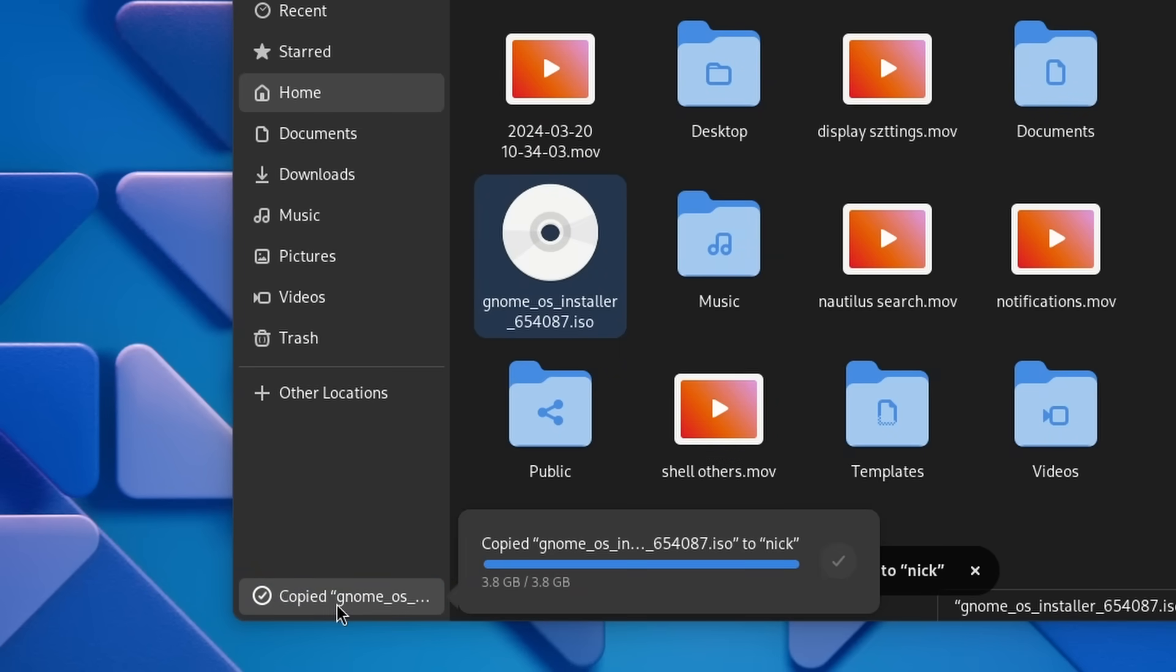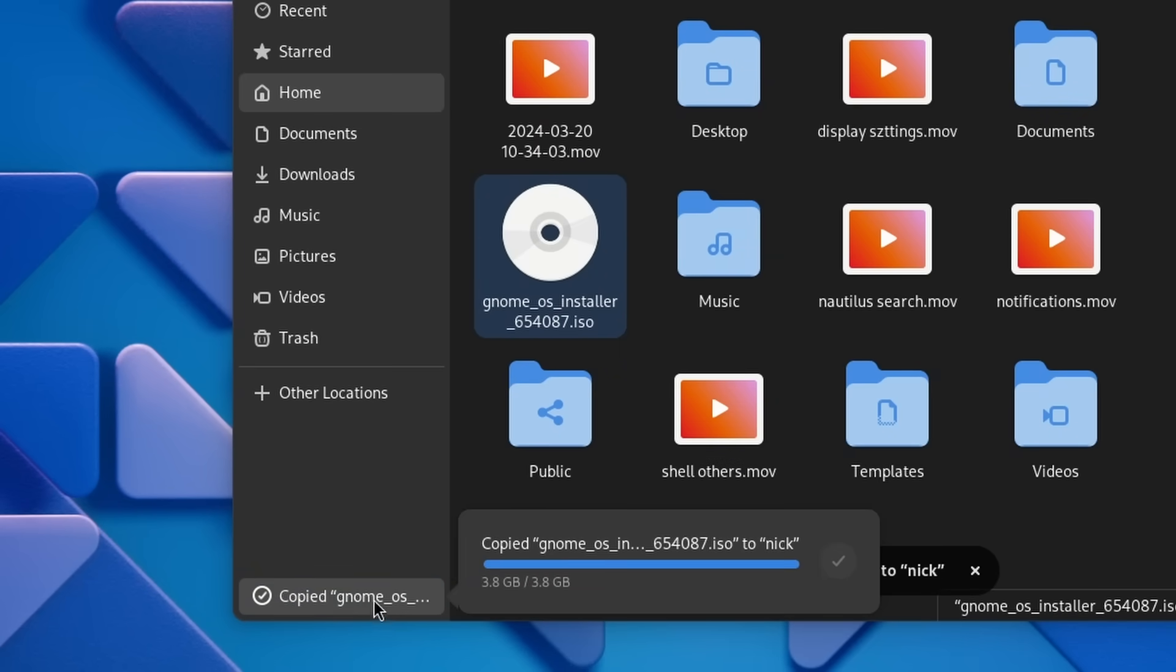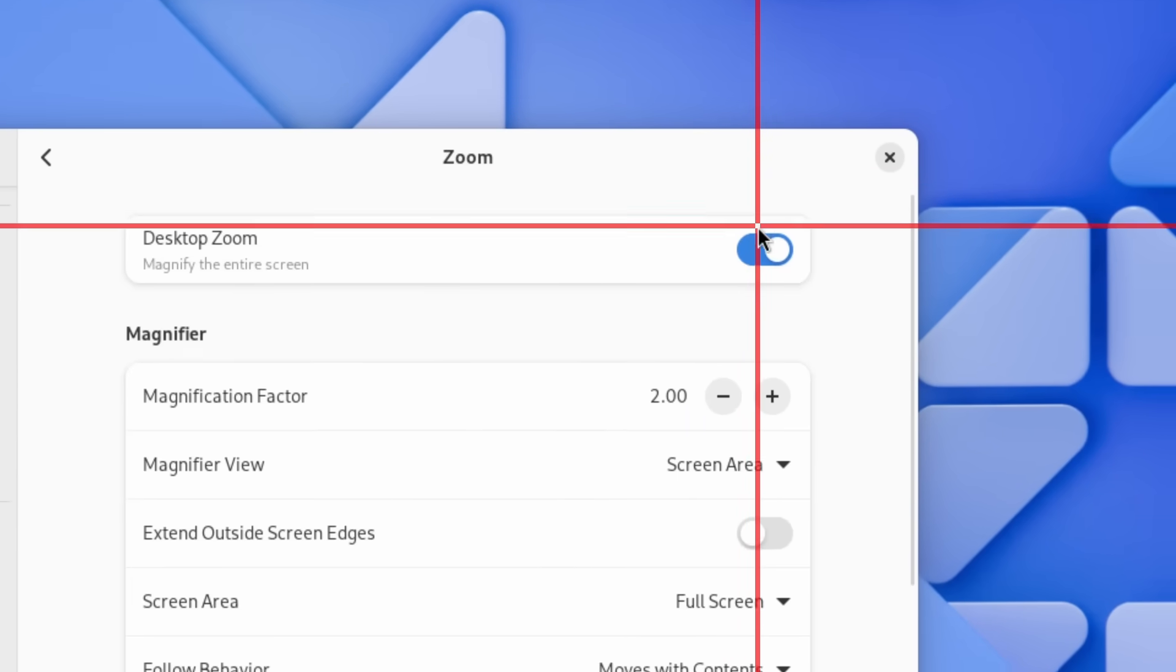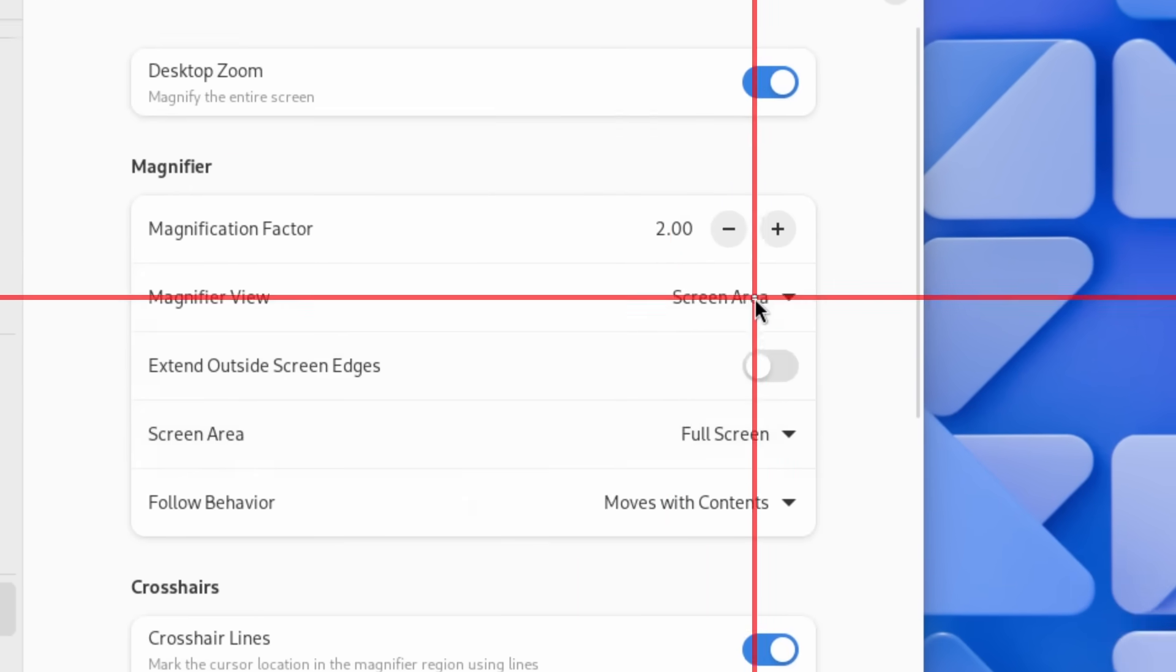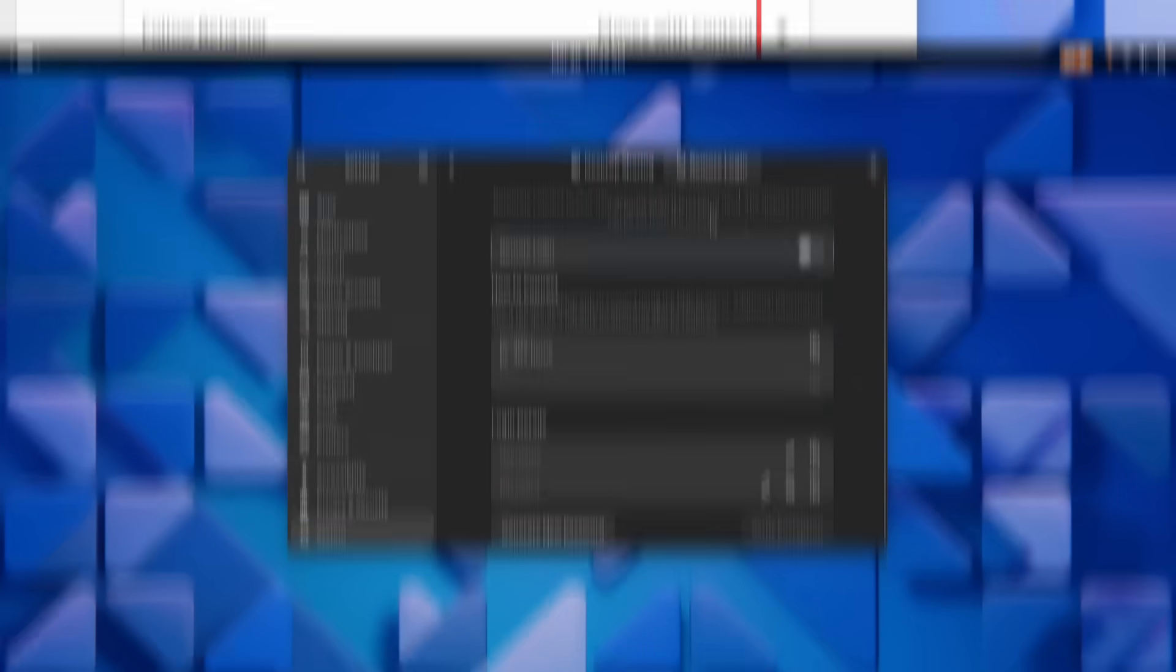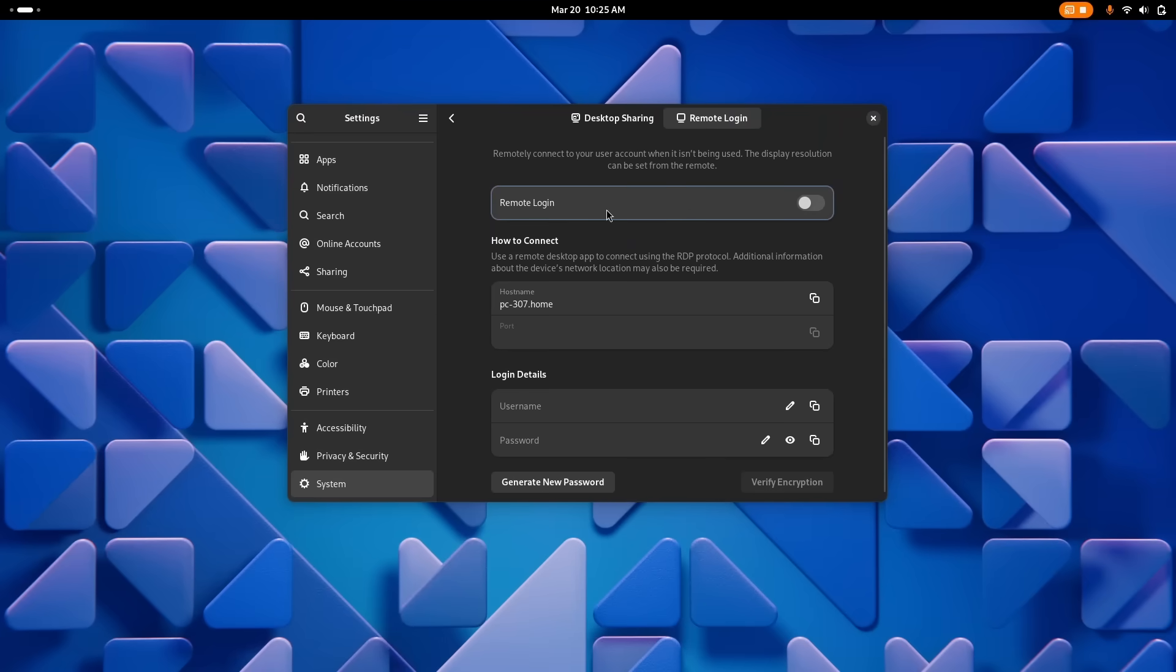And it's also the first version of many that brings the results of the huge 1 million euro grant that GNOME got last year. So today we'll take a look at everything you'll get once GNOME 46 hits your distro, whether it's better file management, better notifications, improved settings, general changes to the desktop, and a bunch of changes to the apps.